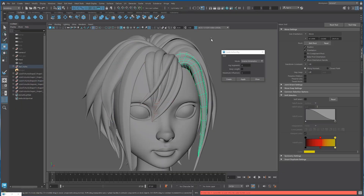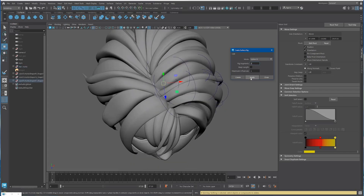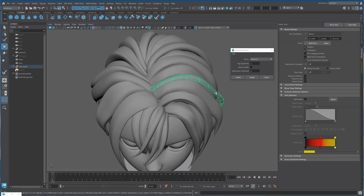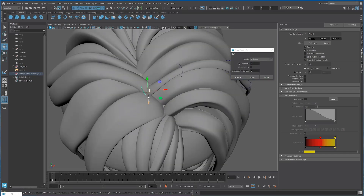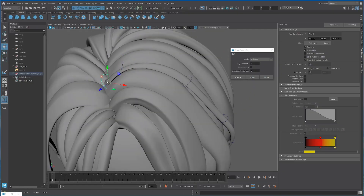Now let's go to the polygon hair, select one by one, and click Apply. Position it, scale it — do whatever you want.